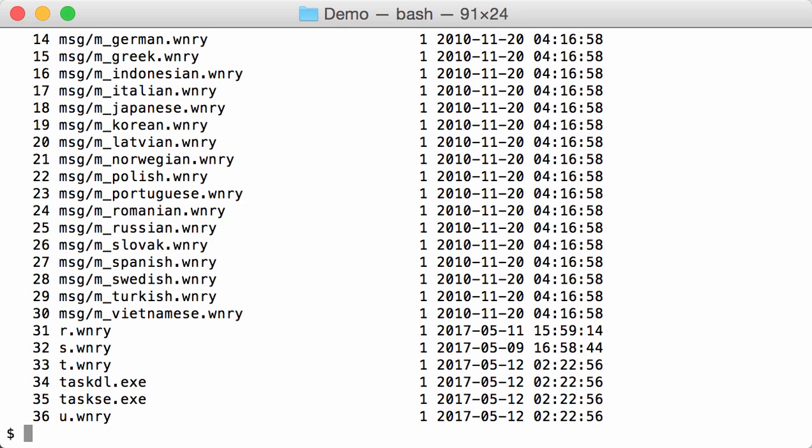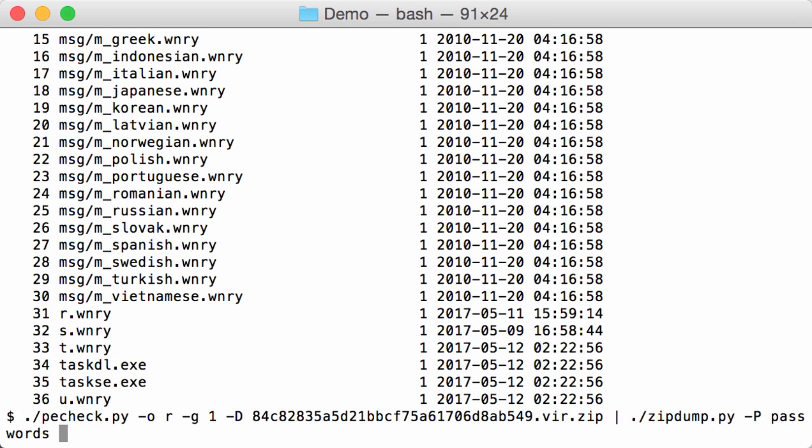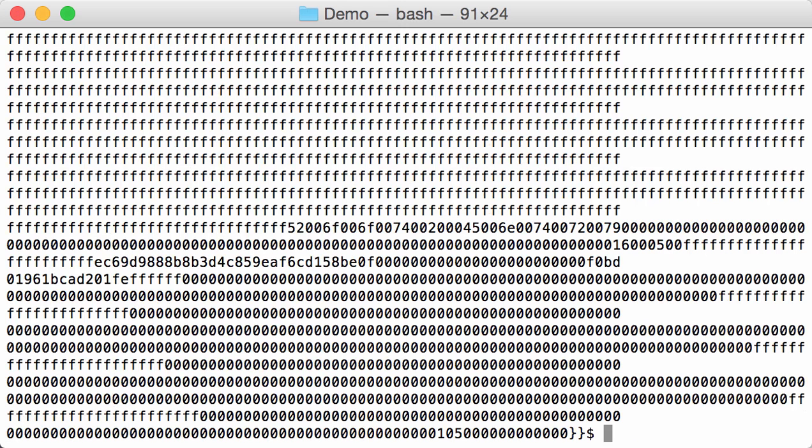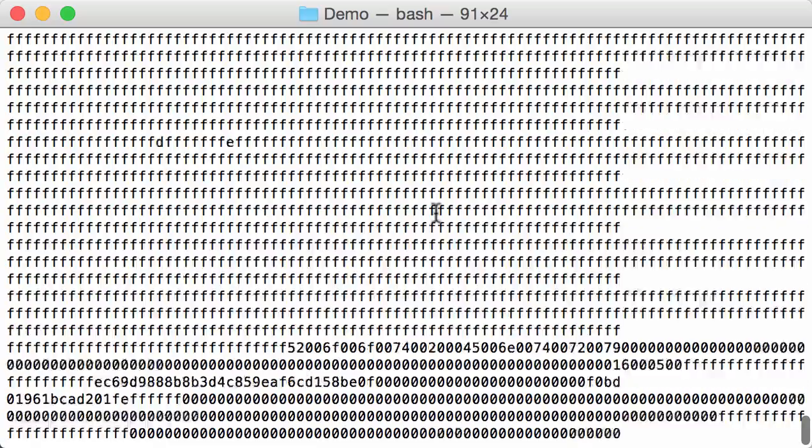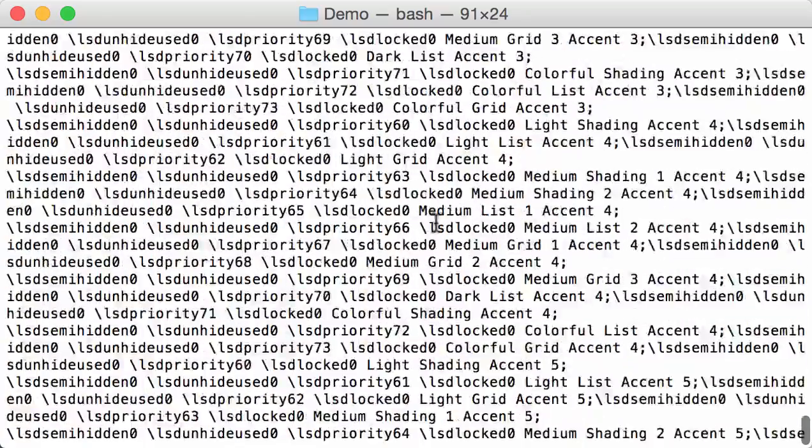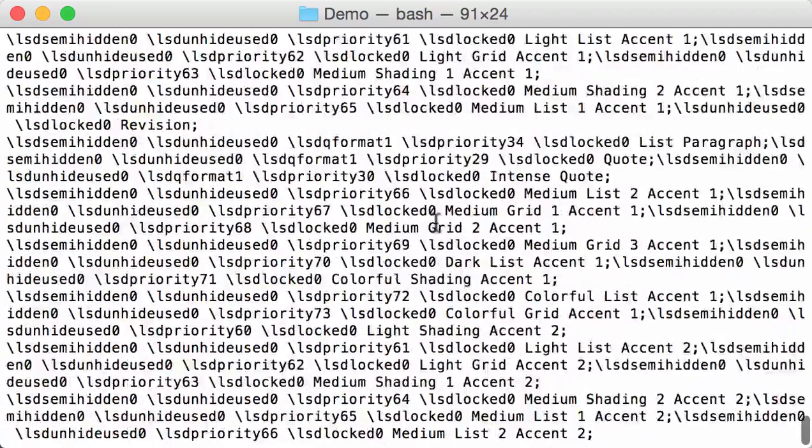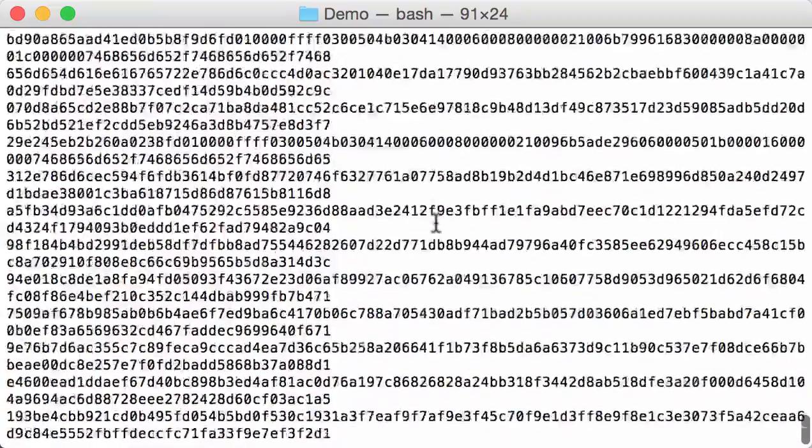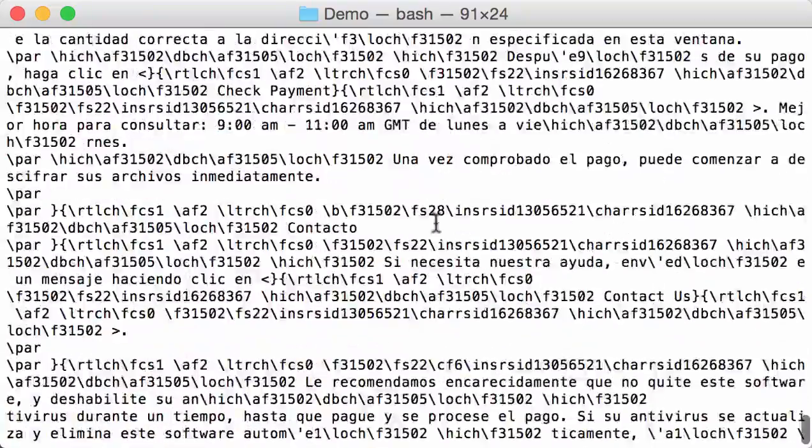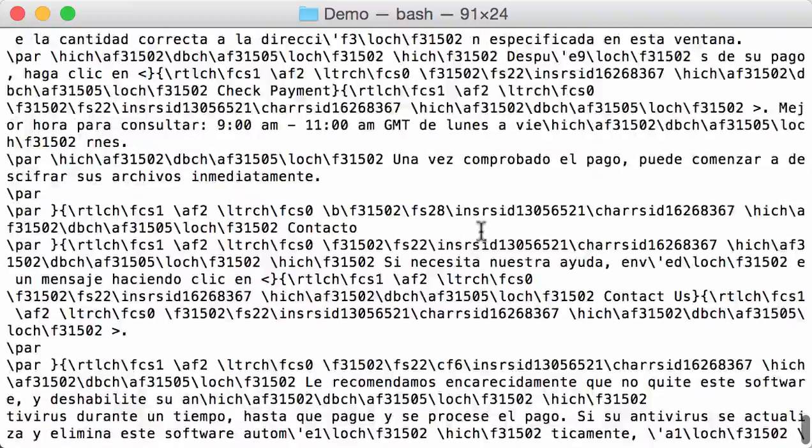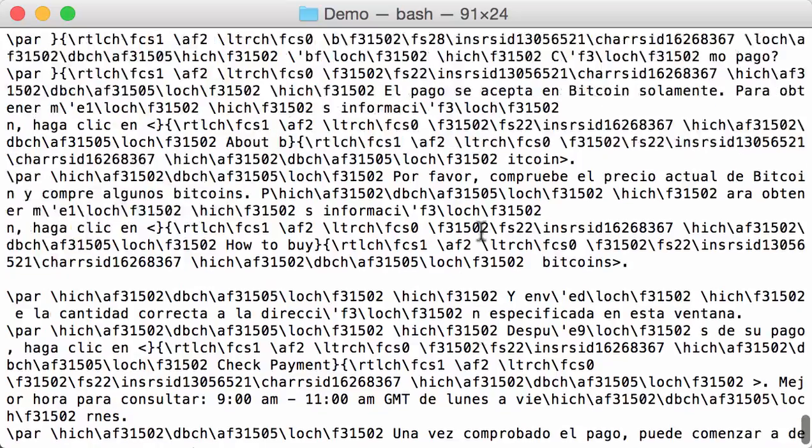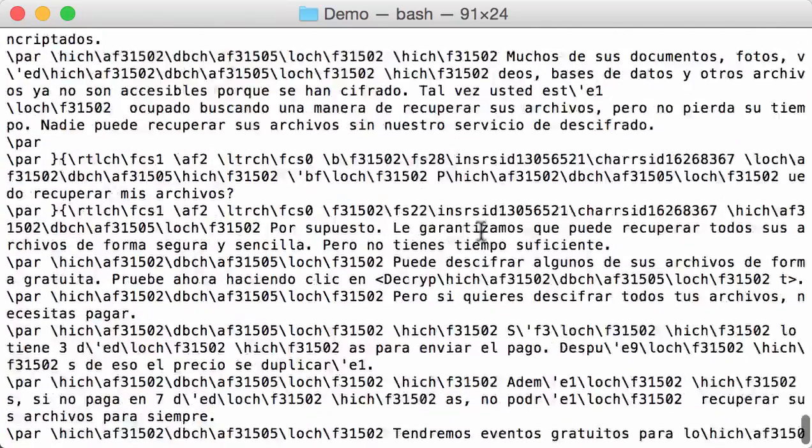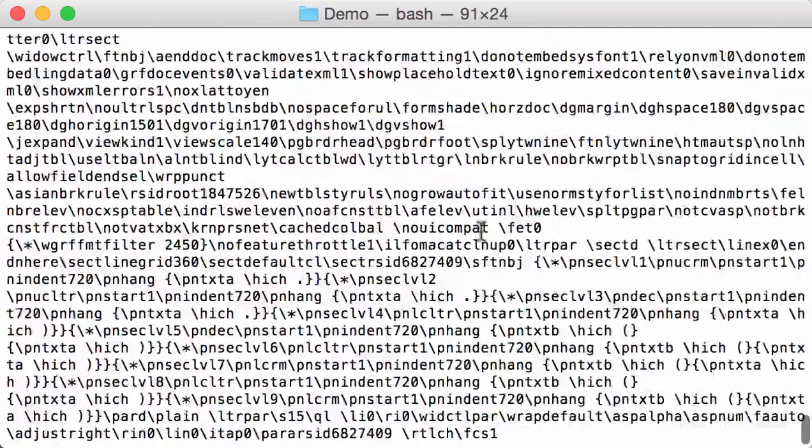So we start with 27. So I select 27, and I will do a dump. So just print it out to standard out. And this is actually an RTF file. And here you can see some Spanish text. That is the Spanish text that is displayed by the ransomware.